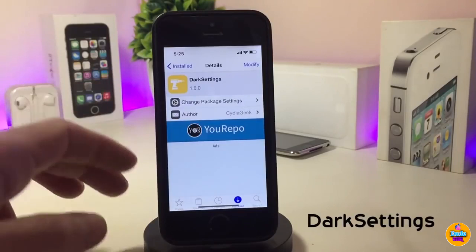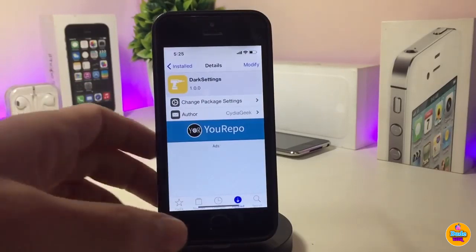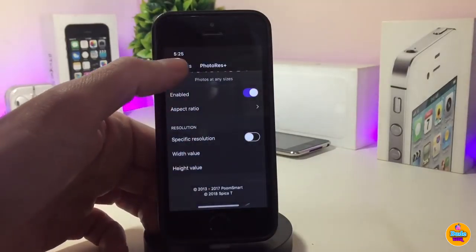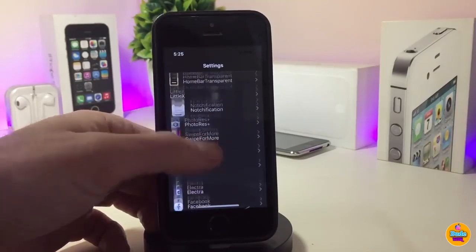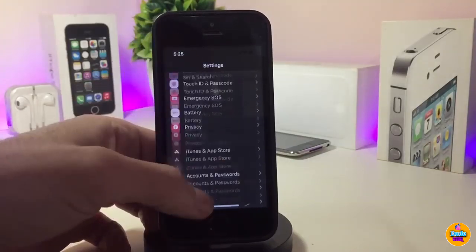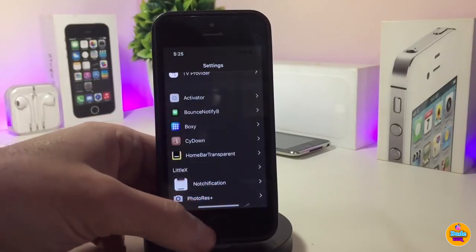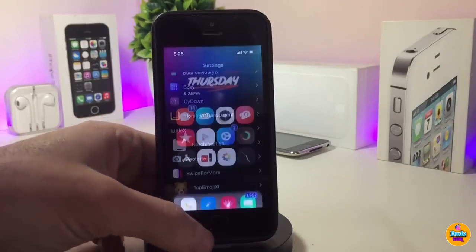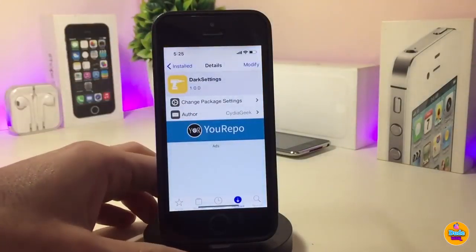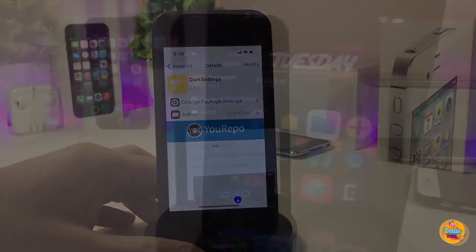The next Cydia tweak is Dark Settings — the name explains itself. It brings dark mode to your Settings app. Once installed, you can see the dark mode applied inside Settings. It's not extremely dark but it looks really beautiful. There's nothing to configure — once you download it, it brings dark mode to your settings right away.